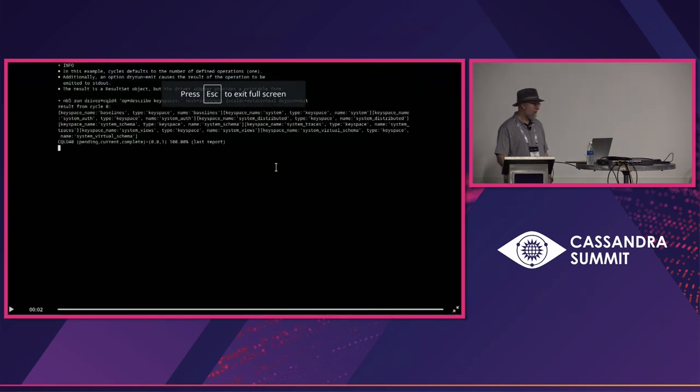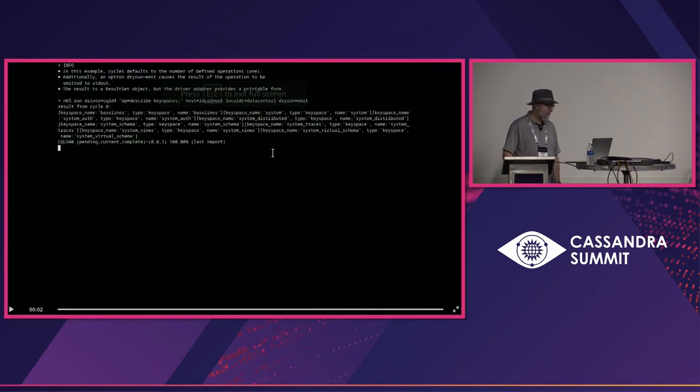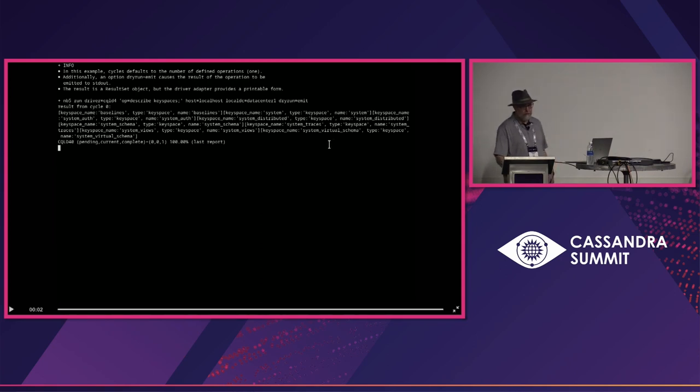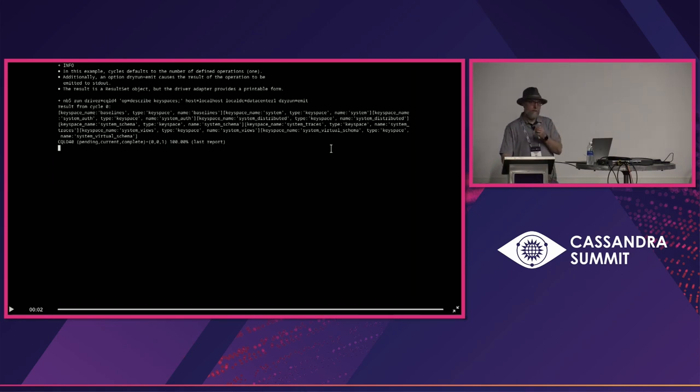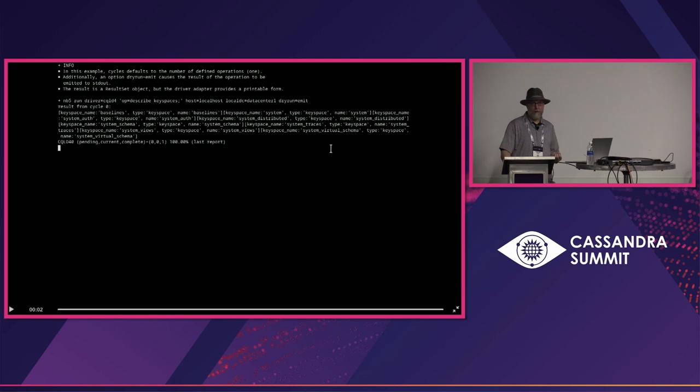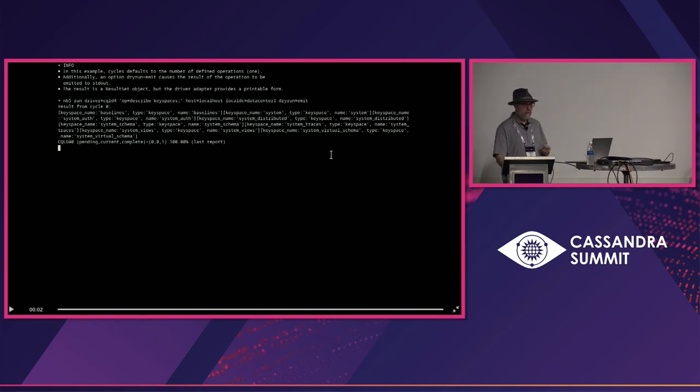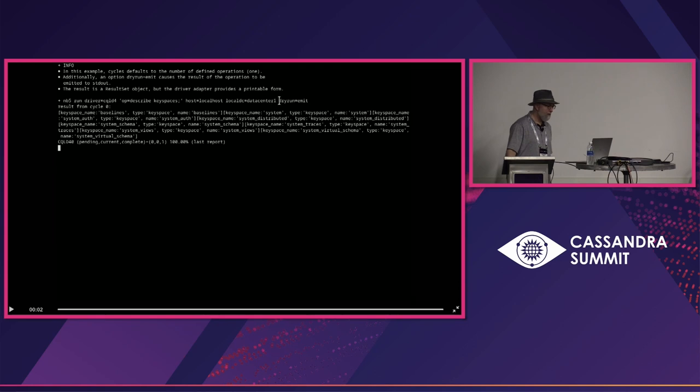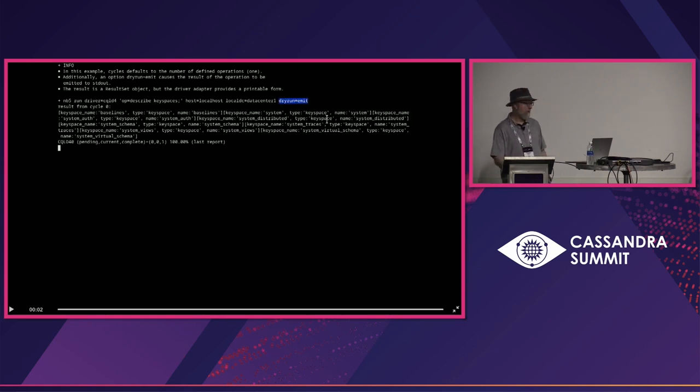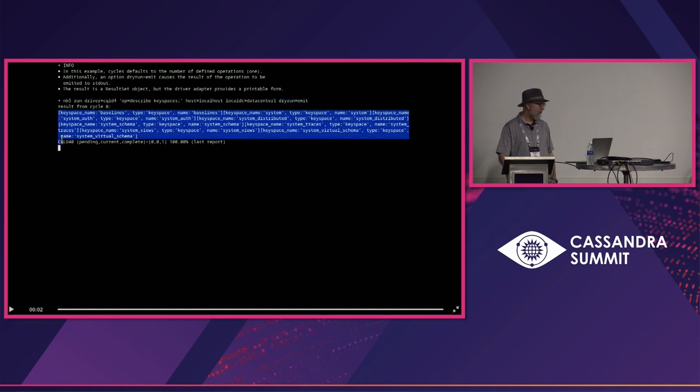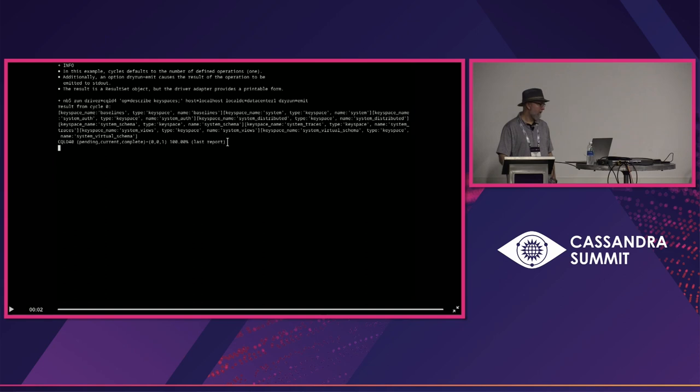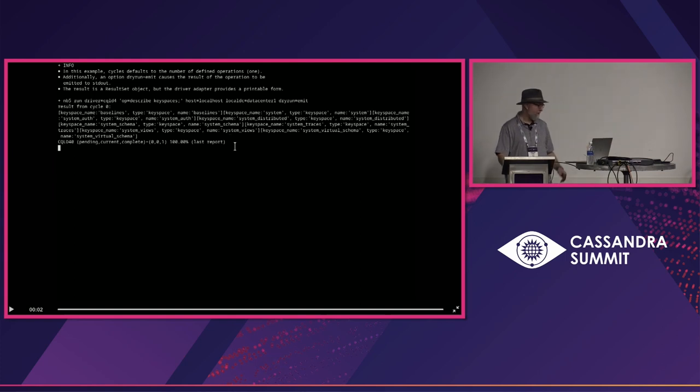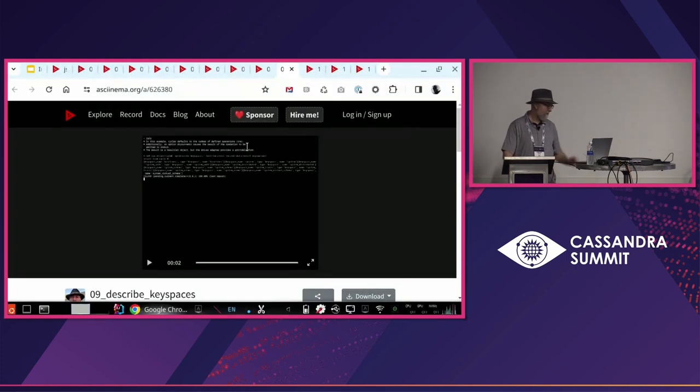Here's an example of using an inline command but also using a thing I recently added called dry run emit. There's a dry run mode that you can use to wrap some of the internal logic so you can see what the test harness itself is capable of without invoking any external systems. In this particular mode, dry run equals emit, it takes the result of an operation, uses the driver adapter's string rendering, and gives you the result. So it's not quite cqlsh, but it's a one-liner and it just works real quick. If you know how to read it, you get the data you need. It's nice to be able to do things like that to validate testing.